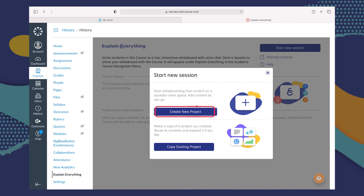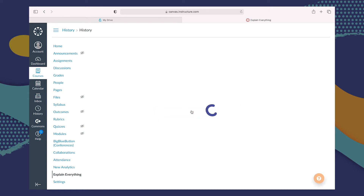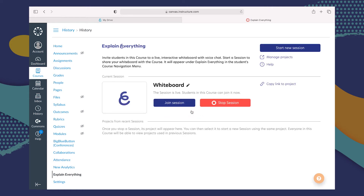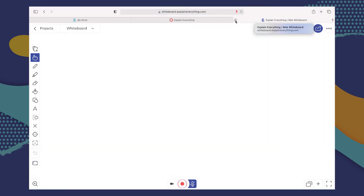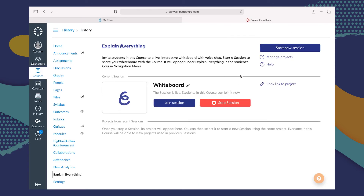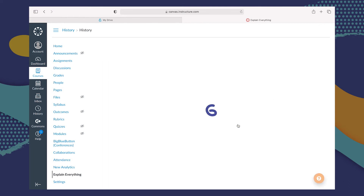Let me walk you through creating a new project first. You can do that right here — this project is now active. If you click the little pen, you can change the name of the project. You can also join this session if you want to join with your students. When you decide that you want the session to end, all you have to do is click Stop Session. Keep in mind that only one session can be active at the same time.